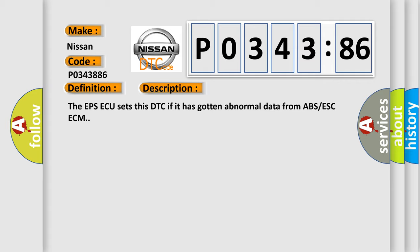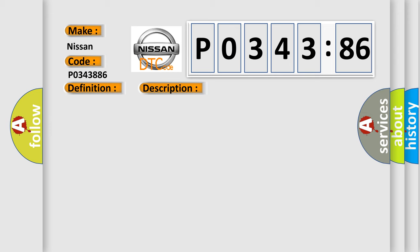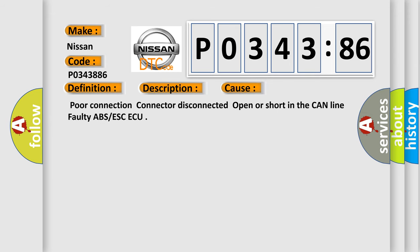This diagnostic error occurs most often in these cases: Poor connection, connector disconnected, open or short in the CAN line, faulty ABS or ESC ECU.